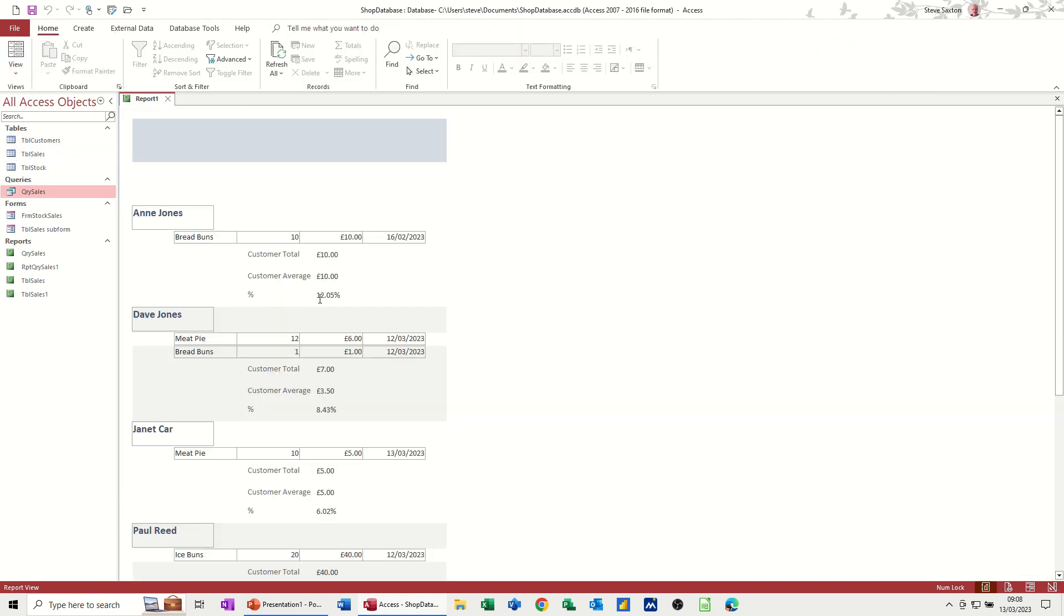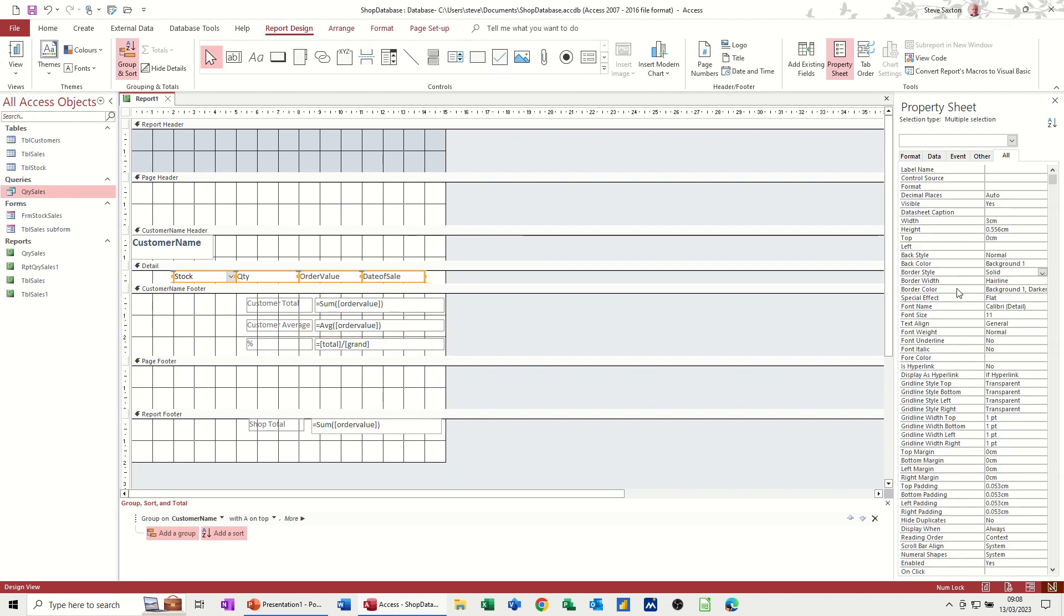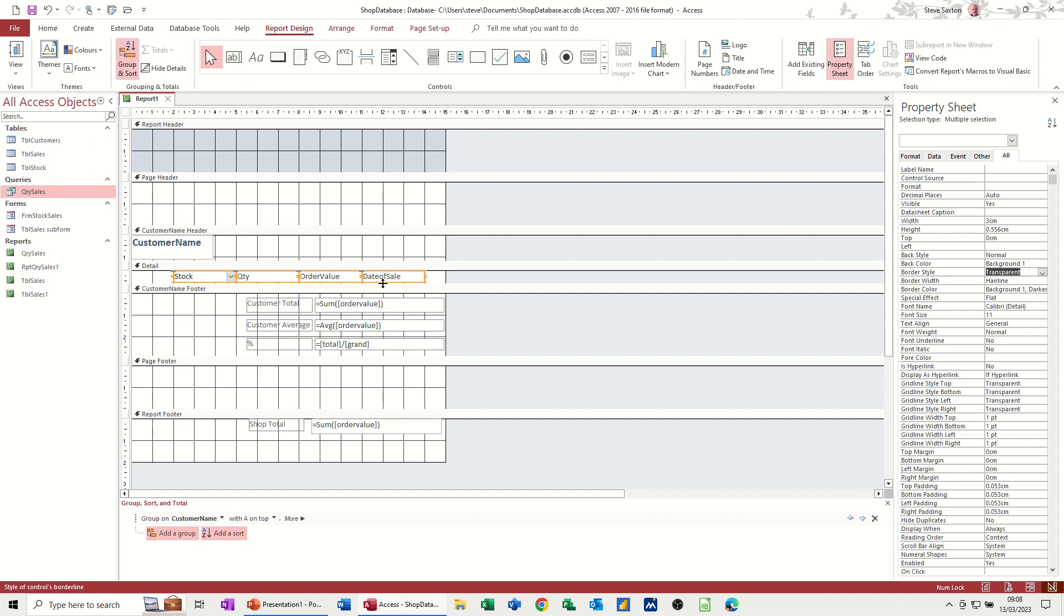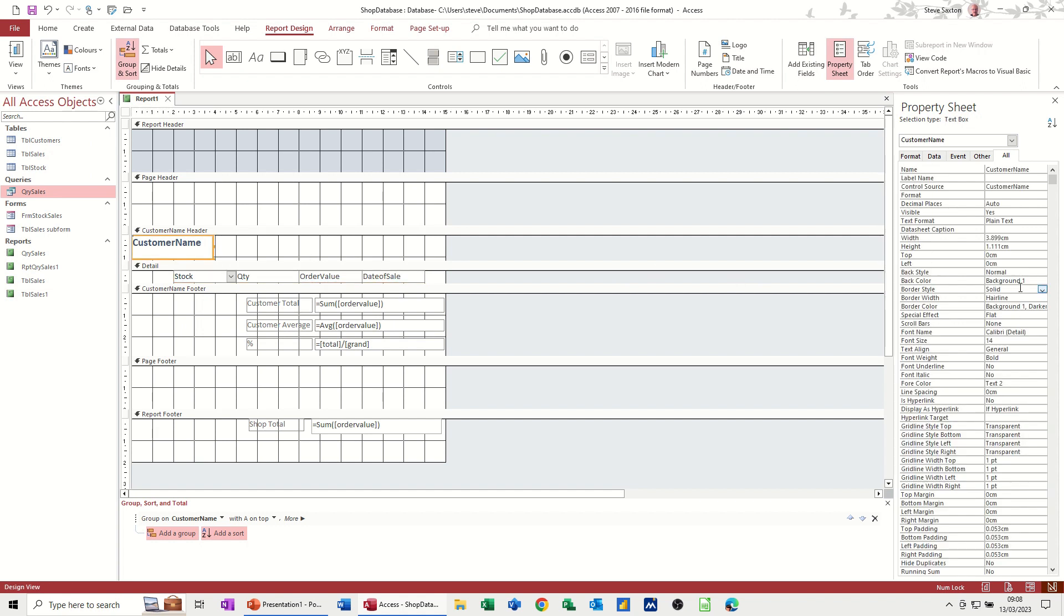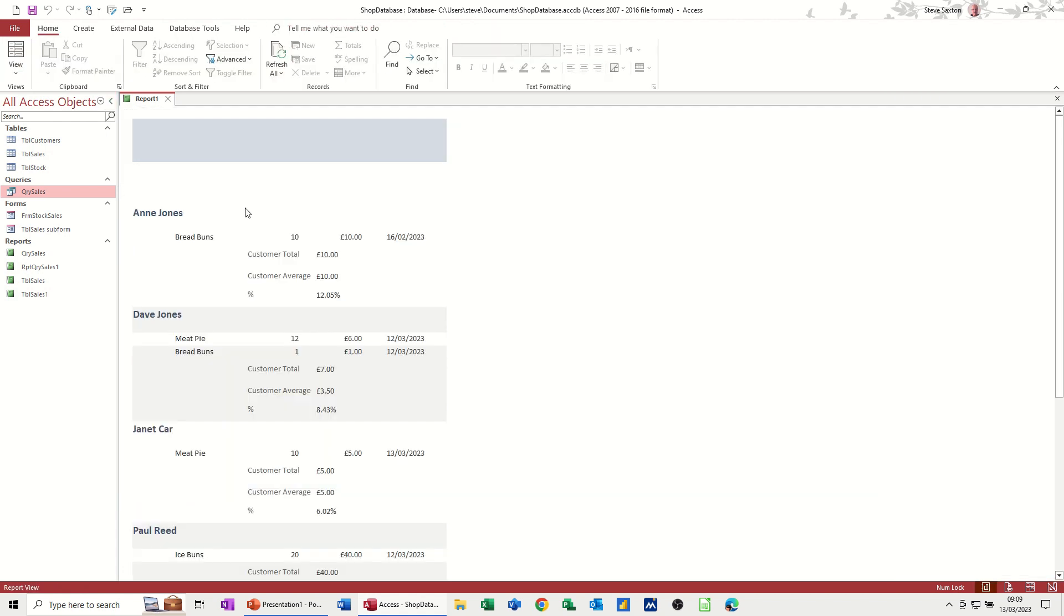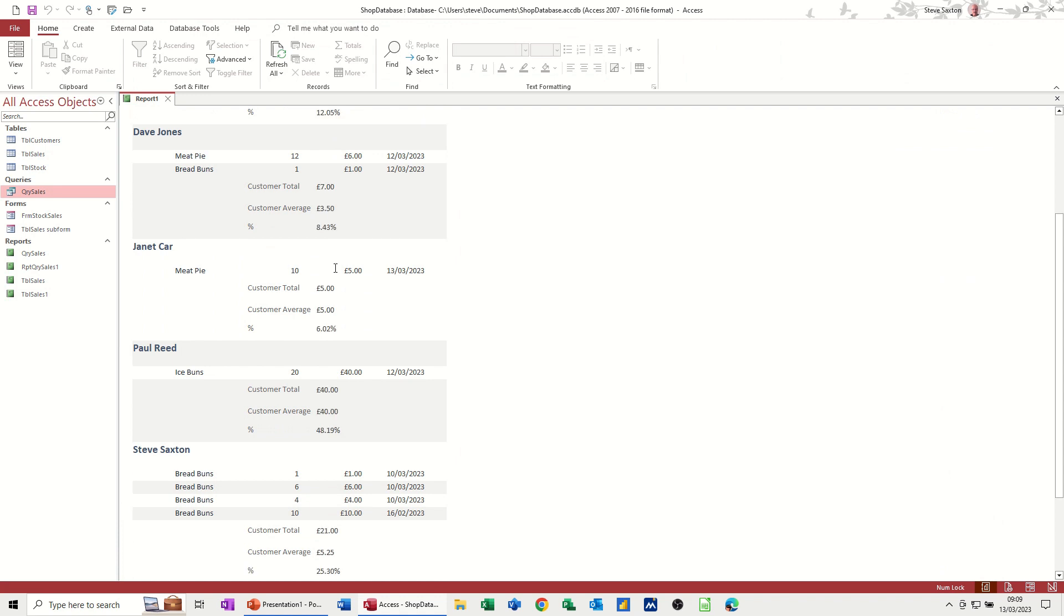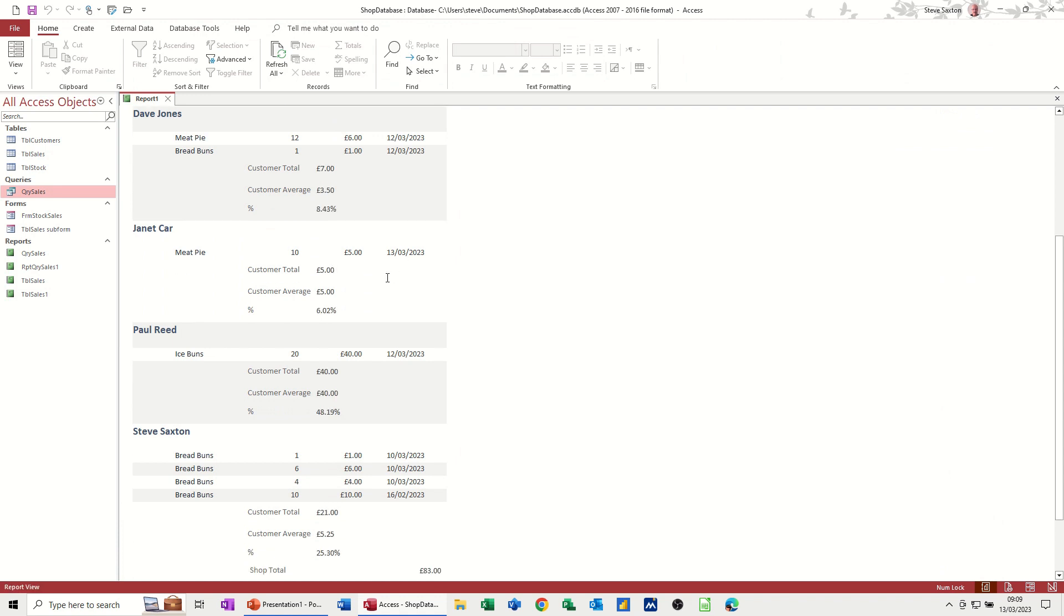So that's got rid of the borders around that, and you can probably do the same on these. So if I go back into Design, and just highlight this row, and then pick out the Border Style Transparent for that. And then I don't want the border on there either. So Border Style, Transparent, and this last lot as well down here, Transparent, Border Style. And then have a look to see what your report looks like. That looks okay, actually.